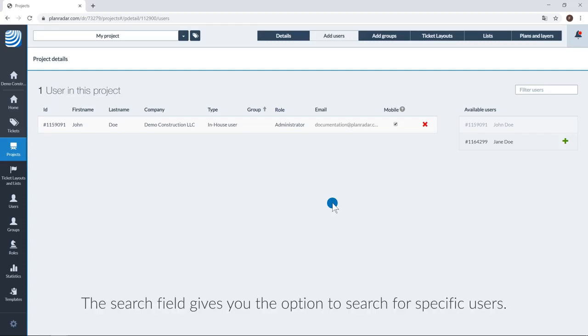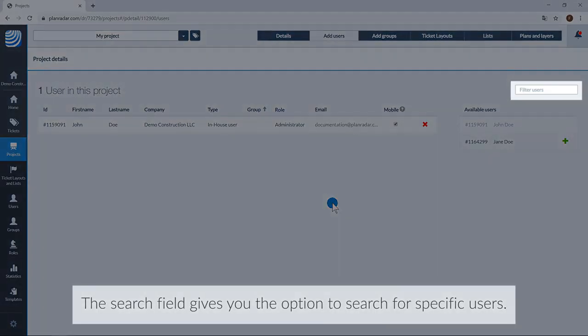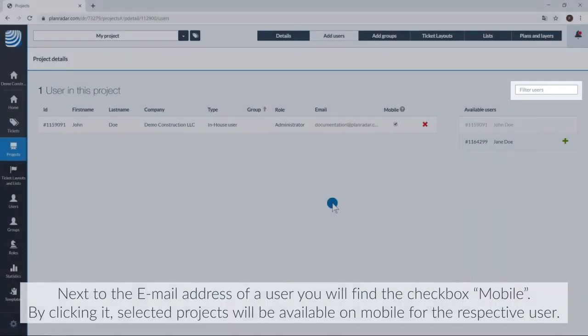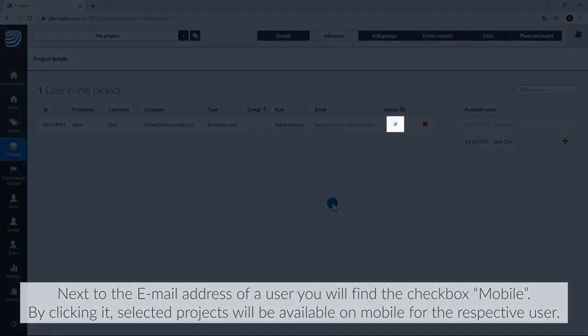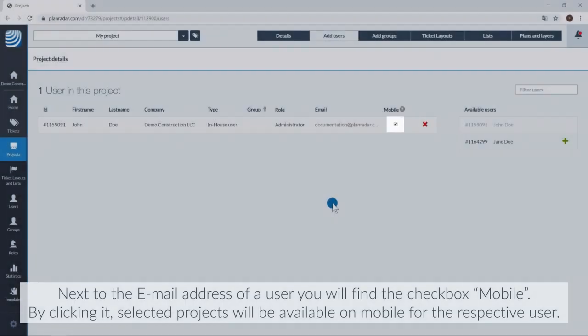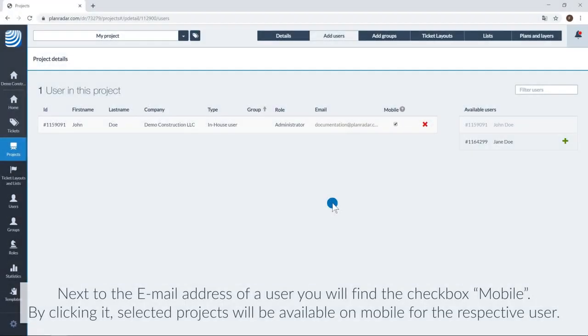The search field gives you the option to search for specific users. Next to the email address of a user, you will find the checkbox mobile. By clicking it, selected projects will be available on mobile for the respective user.